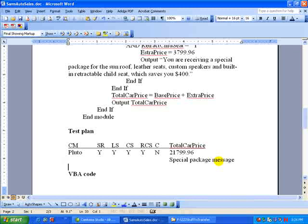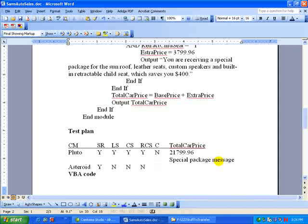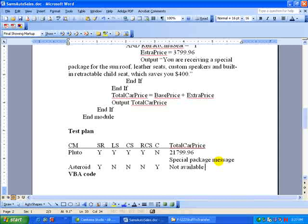Now, the next one, let's put an asteroid. We'll say yes on the sunroof. No. No. No. But we'll say yes on convertible. And this is the test that we'll see if it catches the fact that they shouldn't be asking for a sunroof on a convertible. And so our output, instead of total car price, will be not available message.